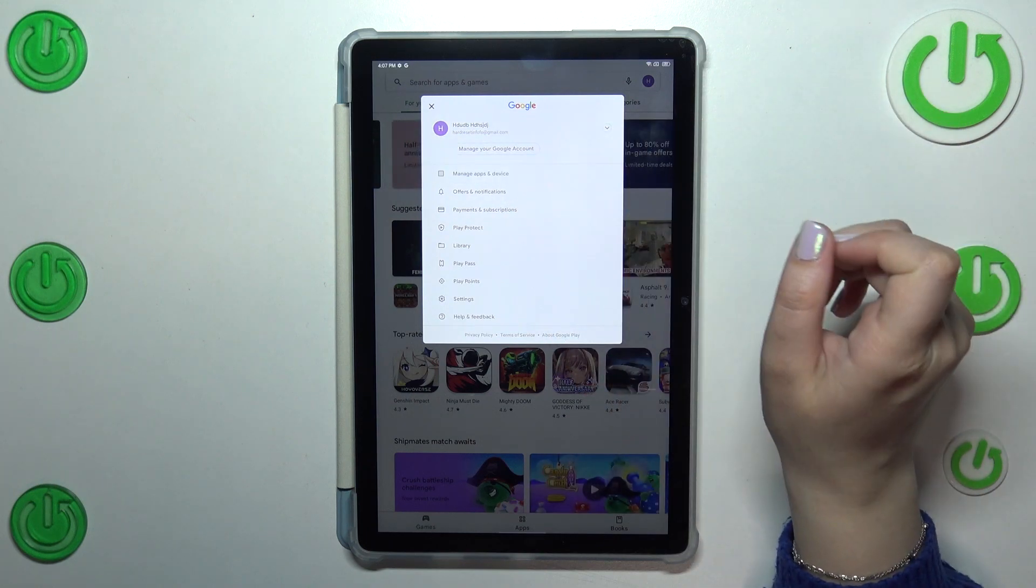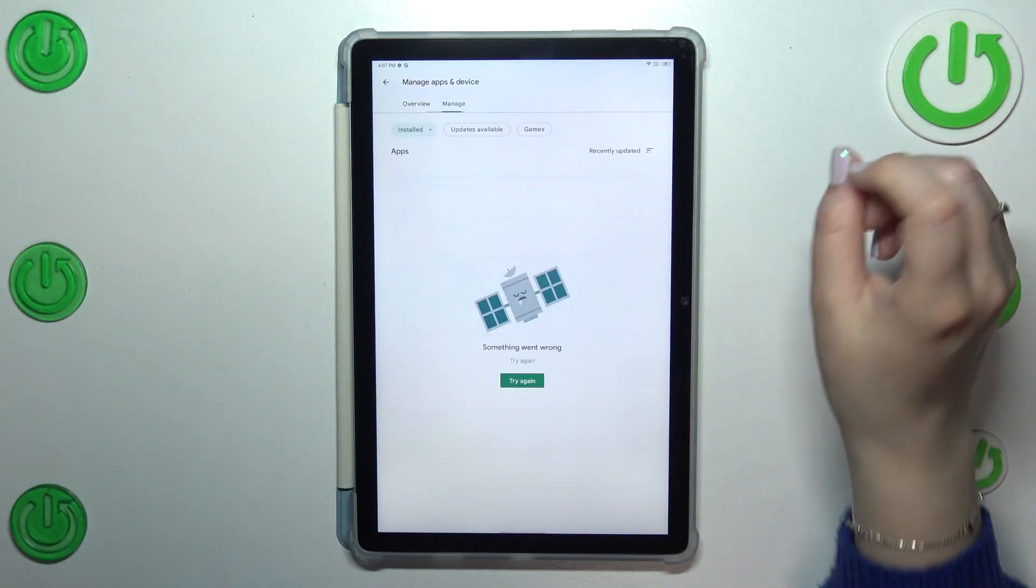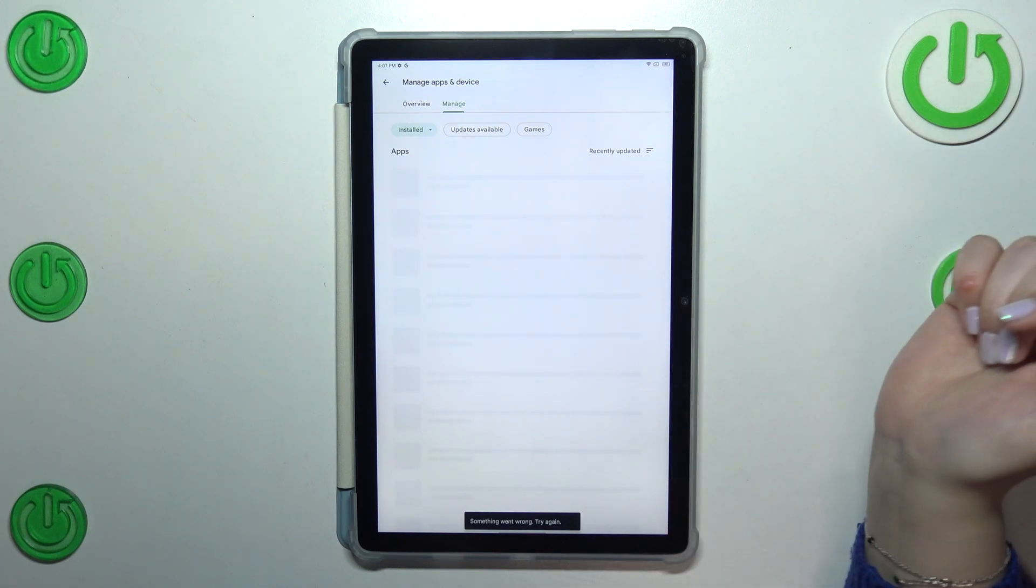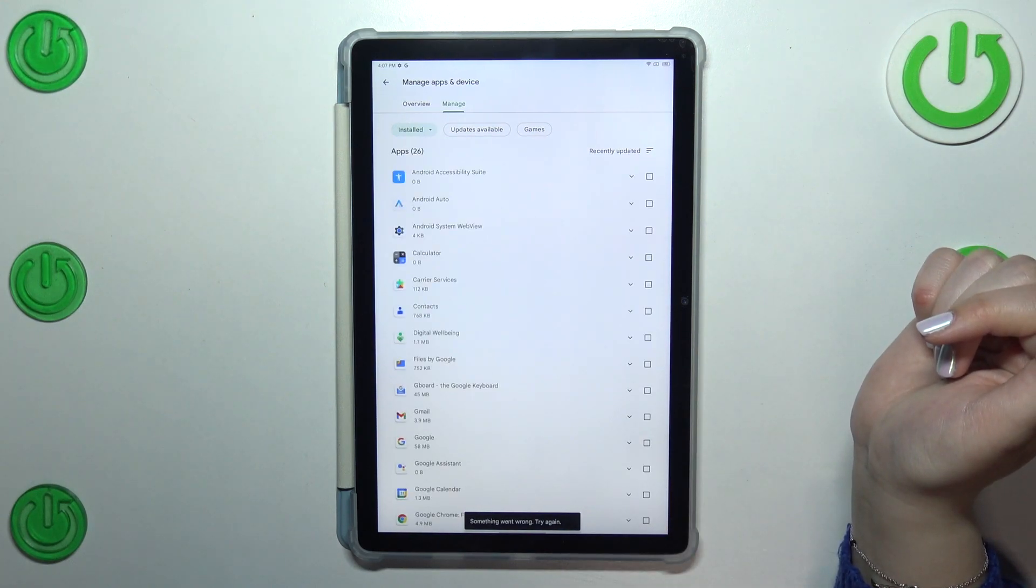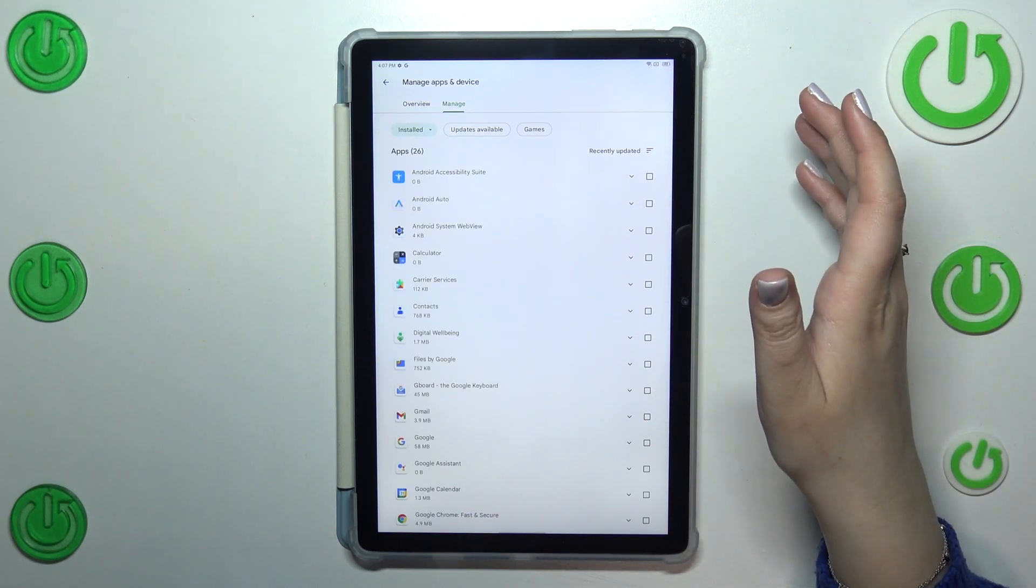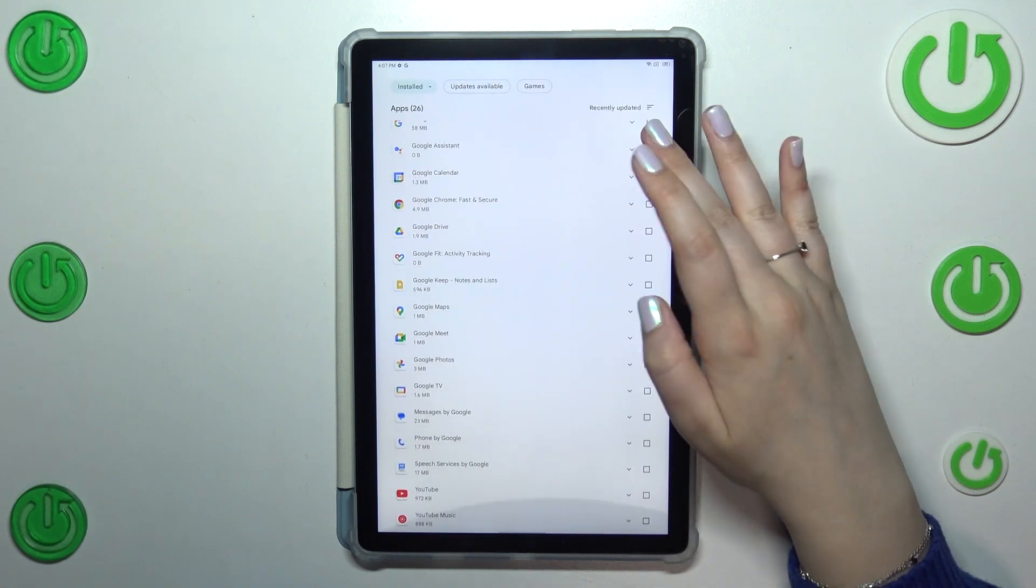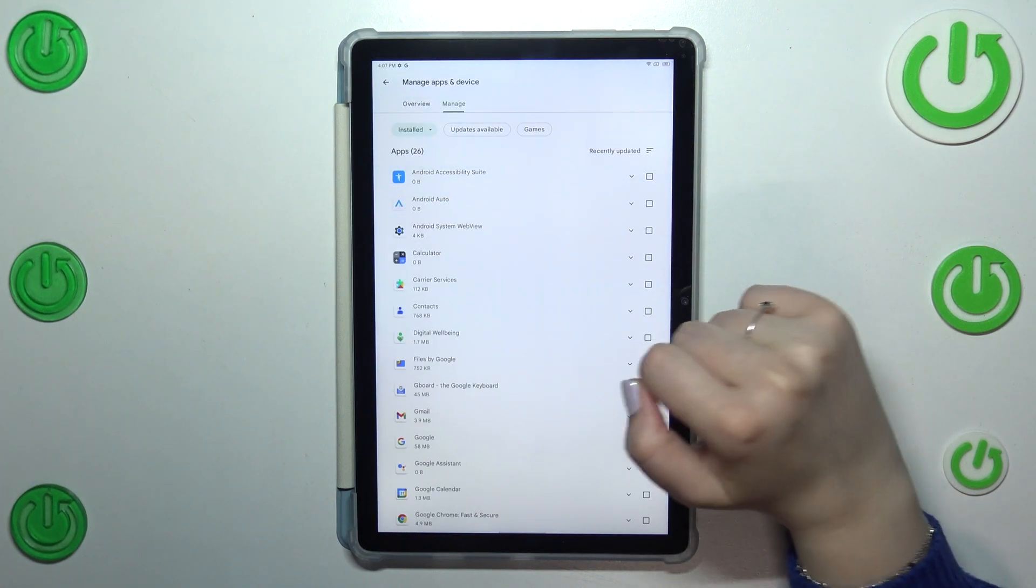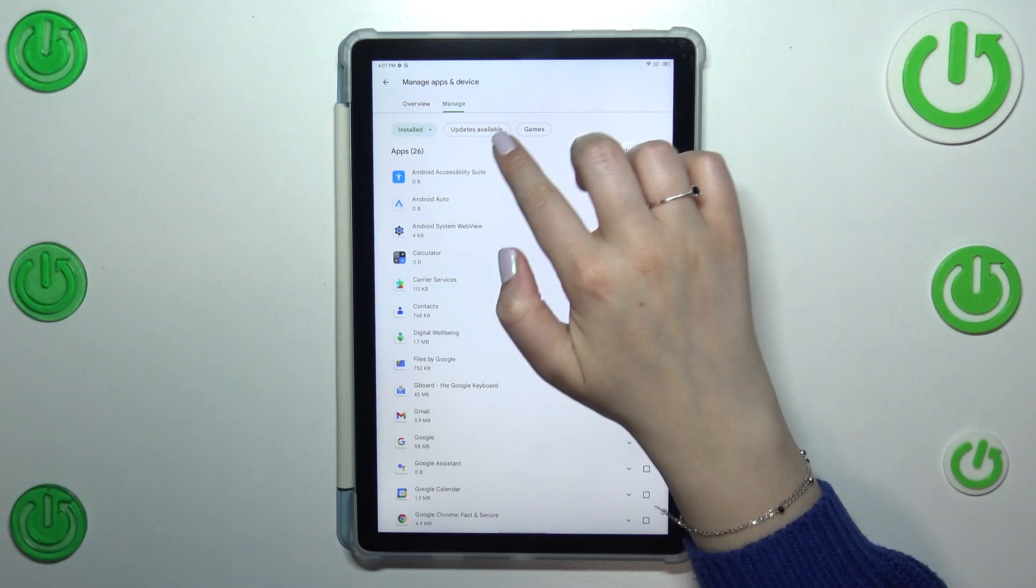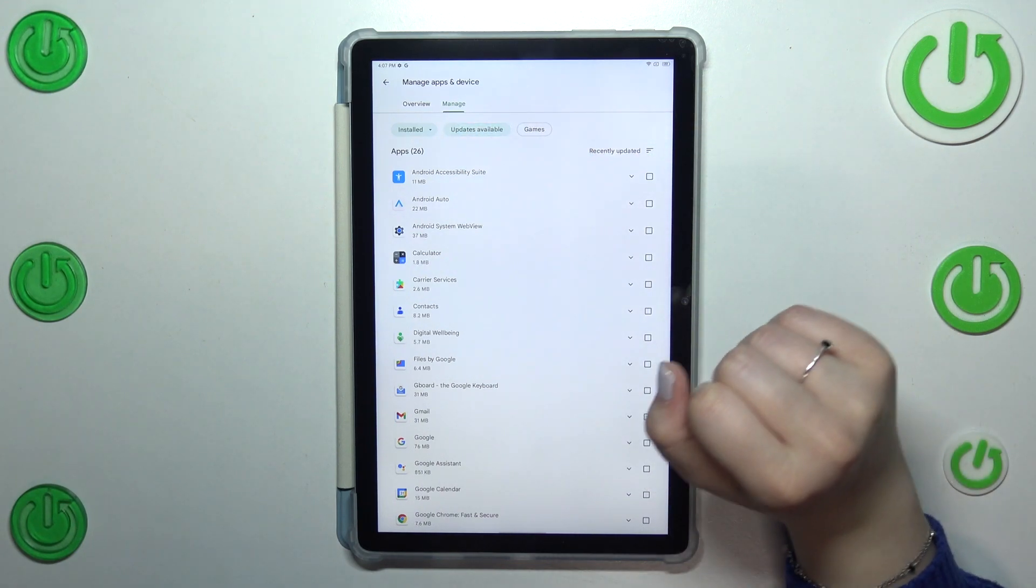Now let's tap on manage apps and device and enter manage. Alright, as you can see here we've got the list of apps which are currently installed on my device, and here we have to tap in order to check the updates.